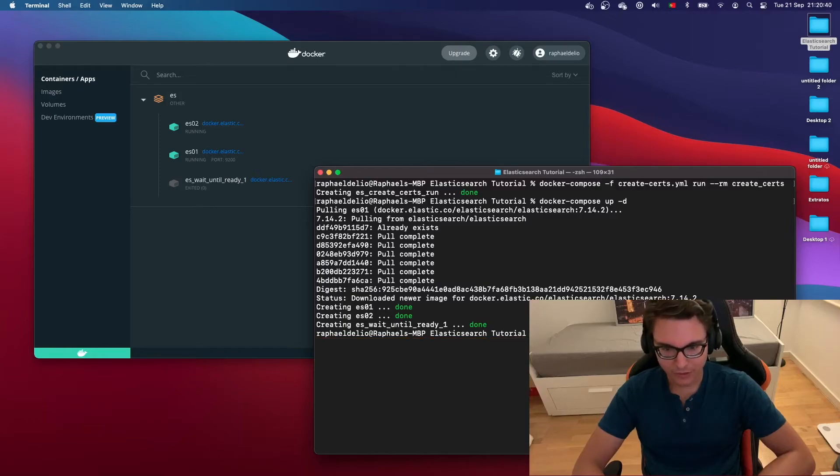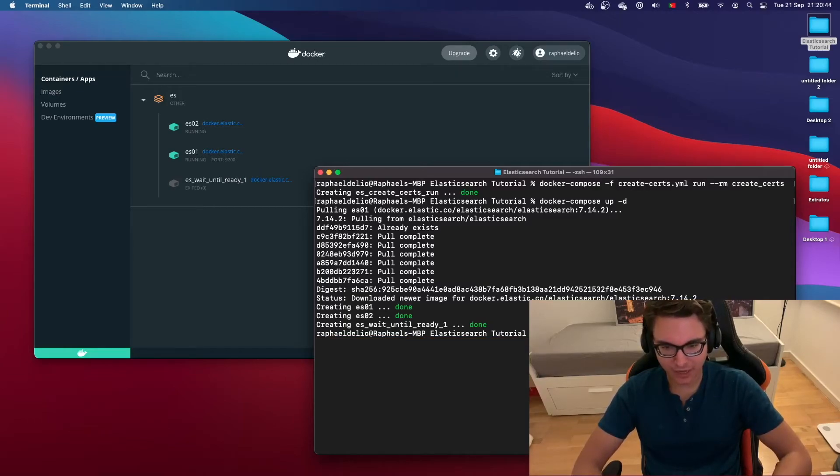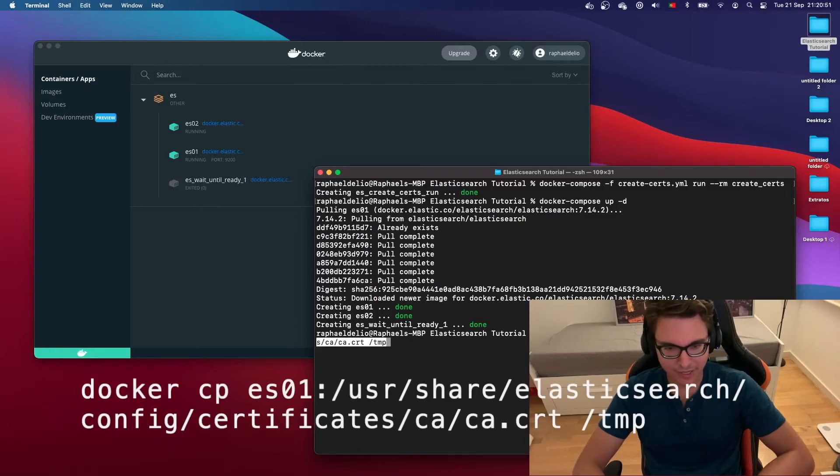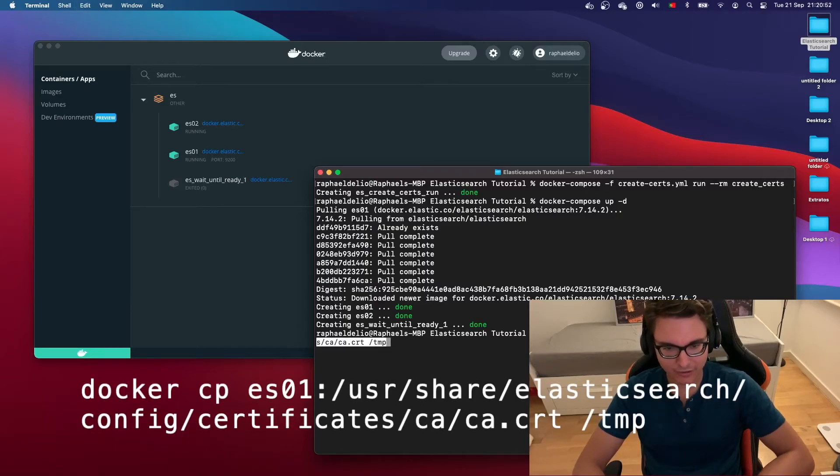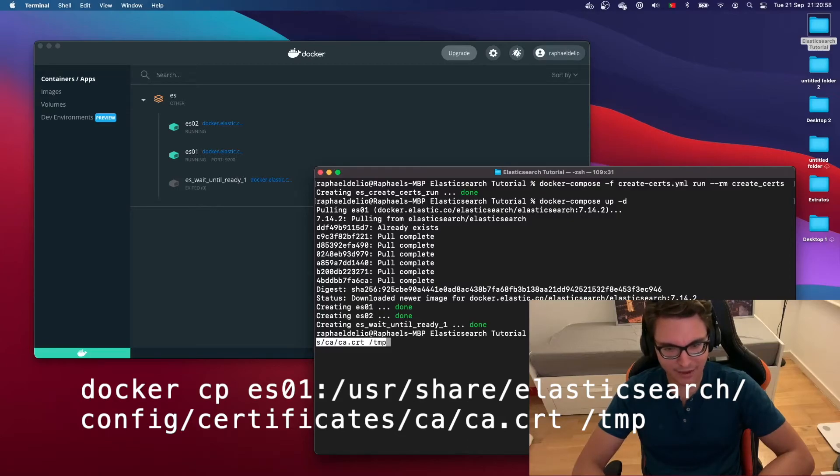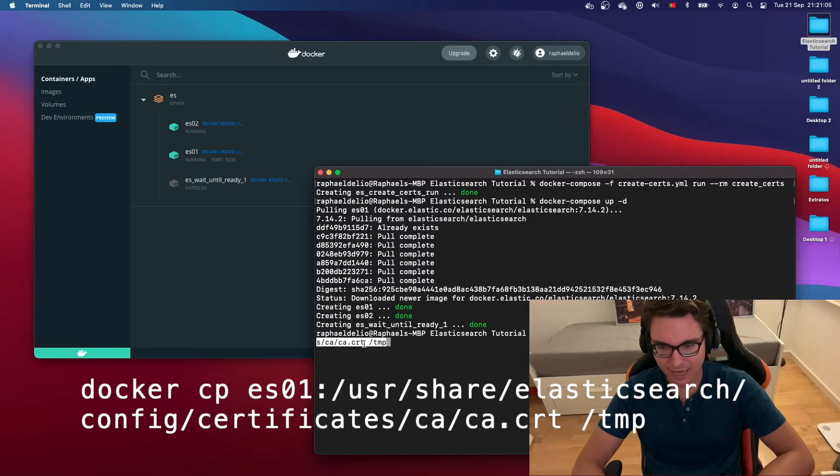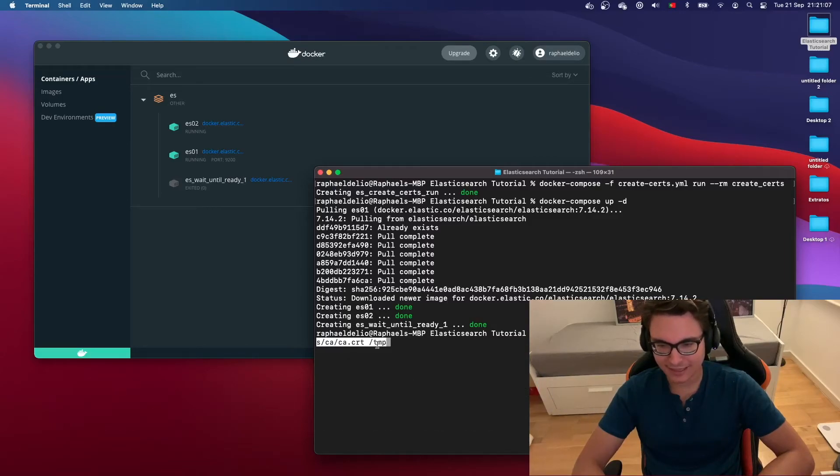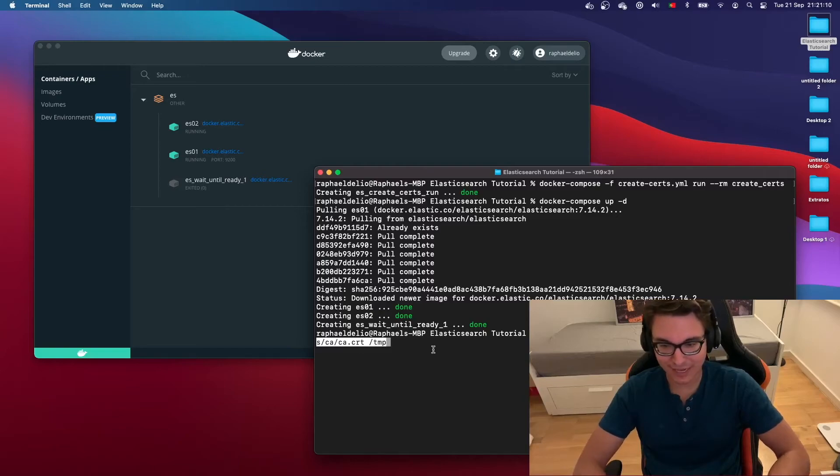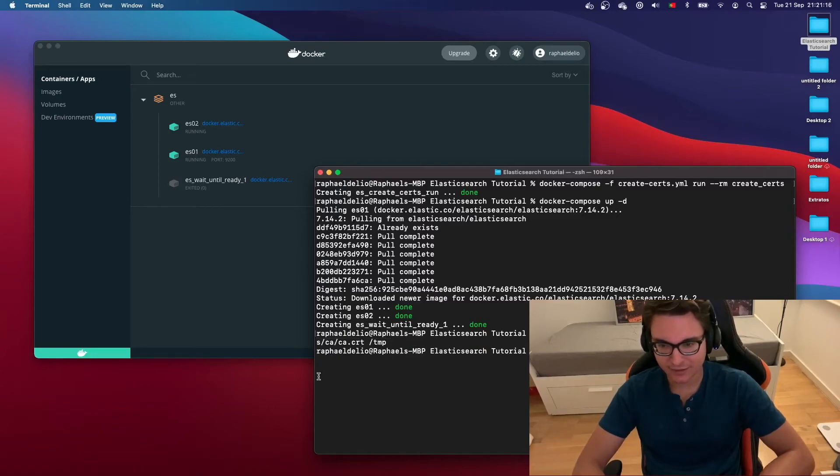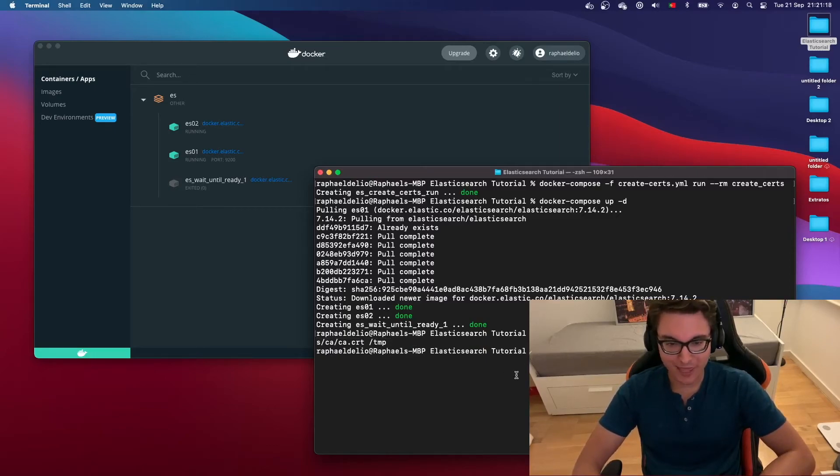Now let's test and see if it's actually running and exposed at port 9200. What we want to do is we need the certificate that was created inside our container. We're going to run this command: docker cp, that means copy, the name of the container es01, the path of the certificate /usr/share/elasticsearch/config/certificates/ca/ca.crt and then space and the directory where we want to save this file inside our host machine. I want to save it at my temp folder. I'm going to press enter. It's going to copy the file from within the container to my host machine.